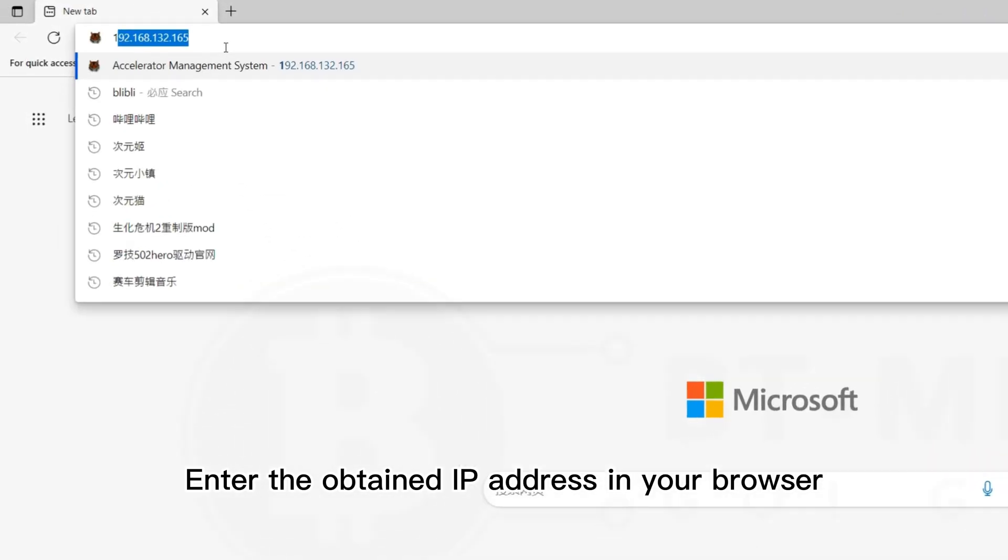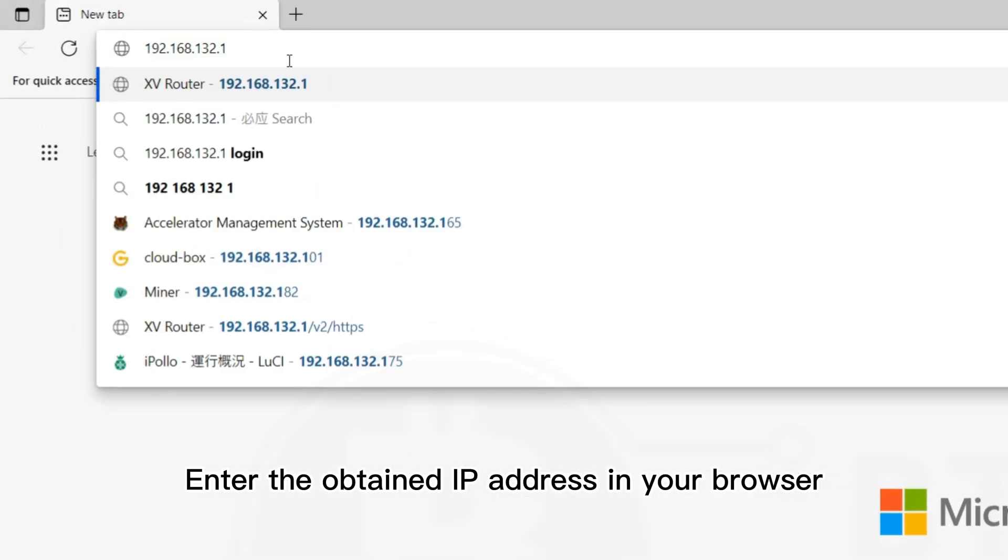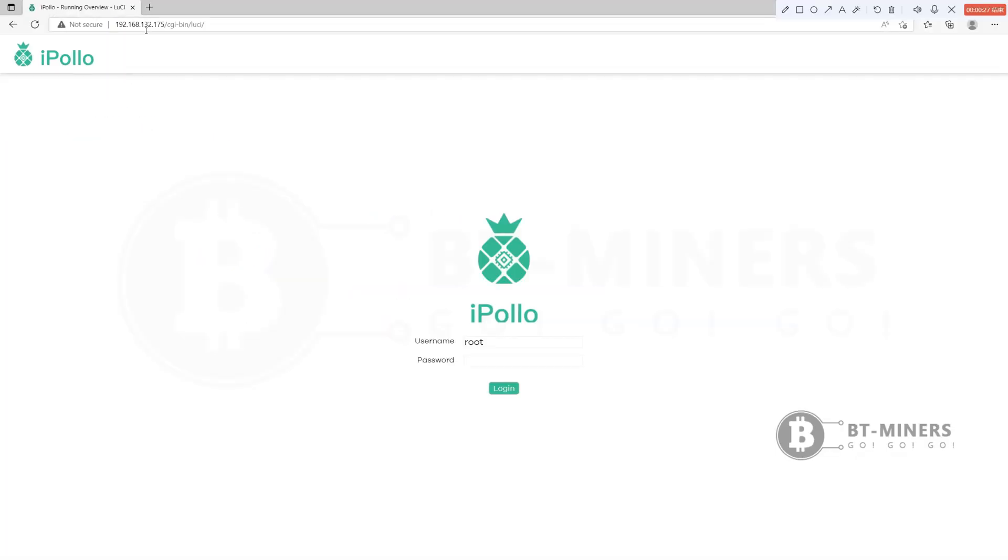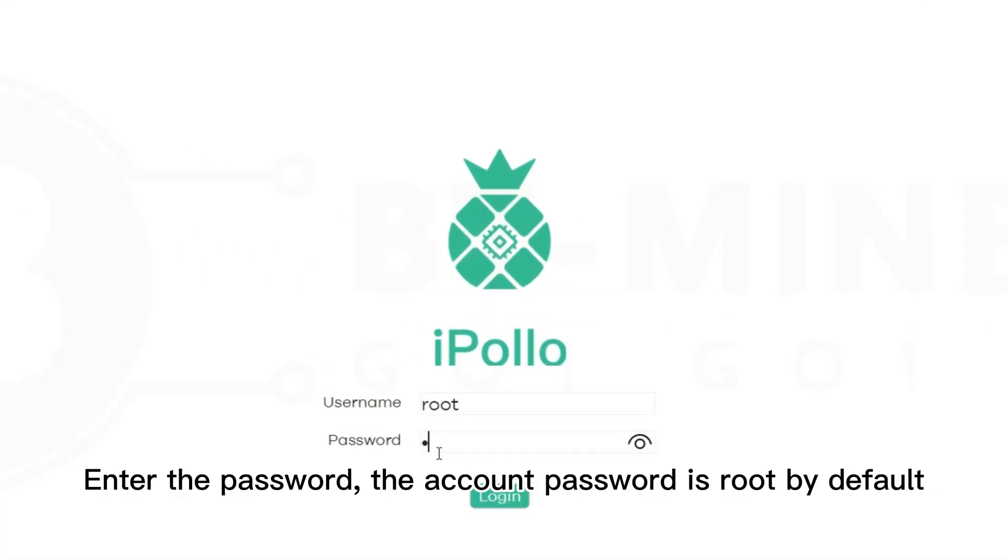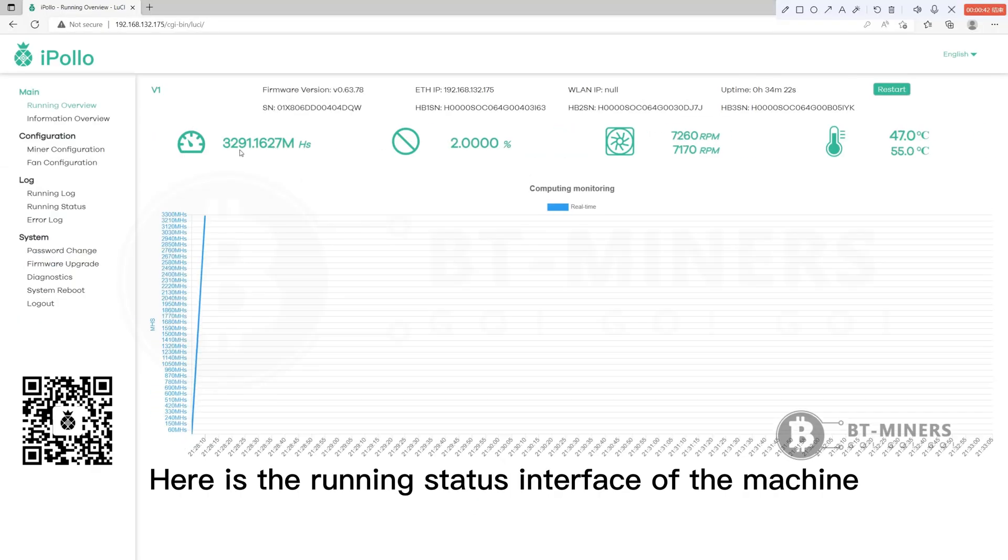Enter the obtained IP address in your browser. Enter the password. The account password is root by default. Here is the running status interface of the machine.